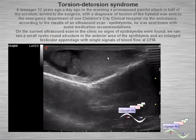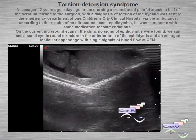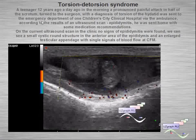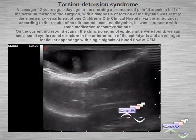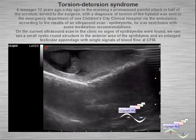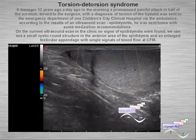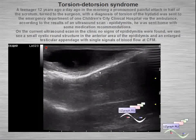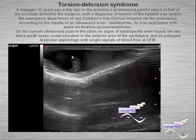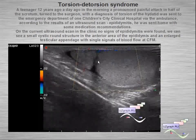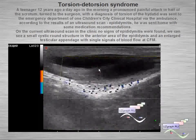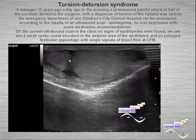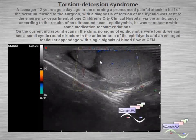Another example: torsion-detorsion syndrome of the hydatid — testicular appendage. This case is notable because of misdiagnosis. It was initially diagnosed as epididymitis, but at a second-look ultrasound, I found an enlarged appendage with blood flow at color flow mode — this is the detorsion phase of torsion-detorsion syndrome of the testicular appendage.